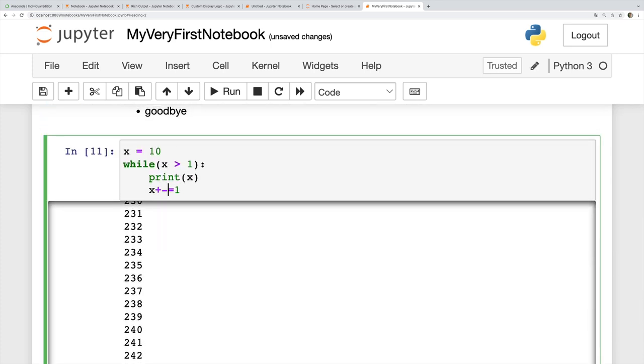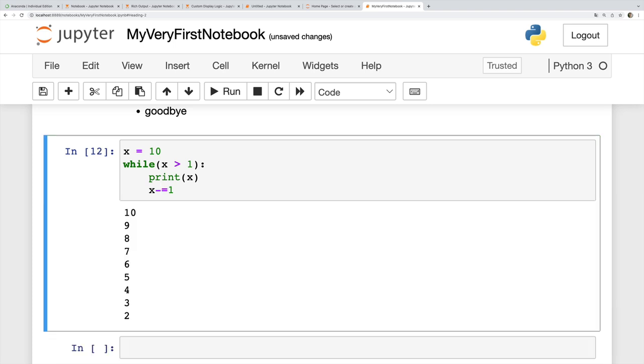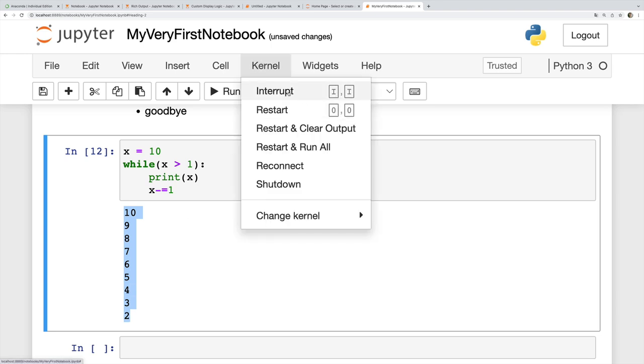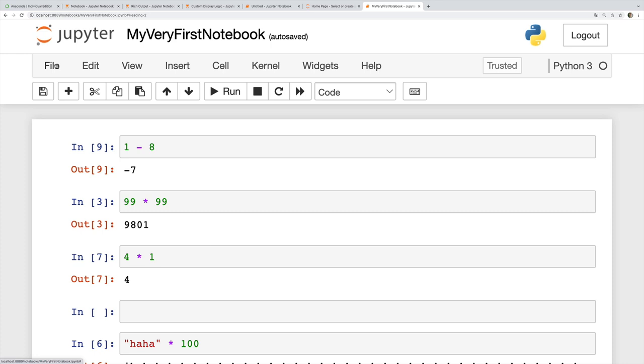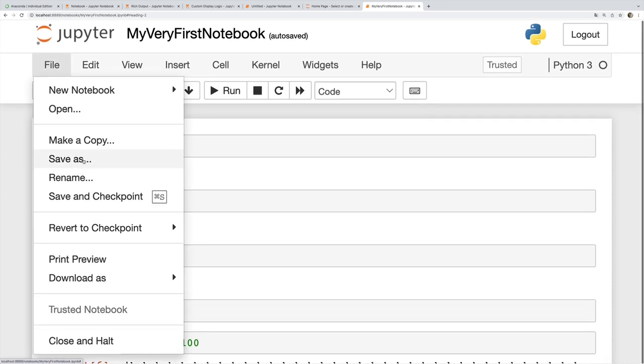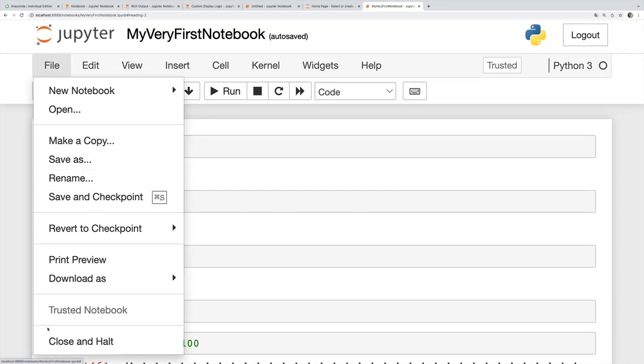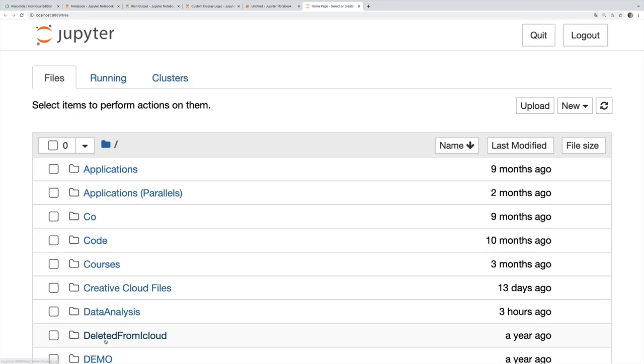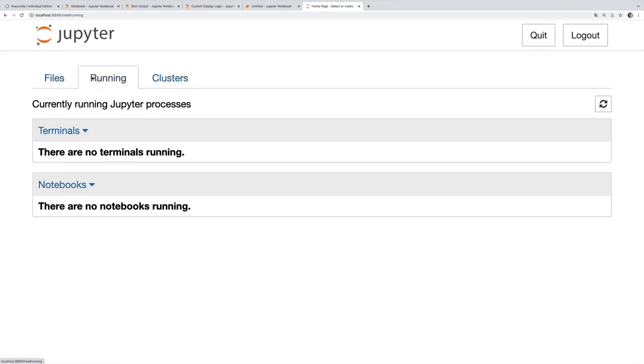And then to actually stop this particular notebook, we can do close and halt here. So that stops the notebook. If I go to this running tab, you'll see now that it tells me I have no notebooks running.